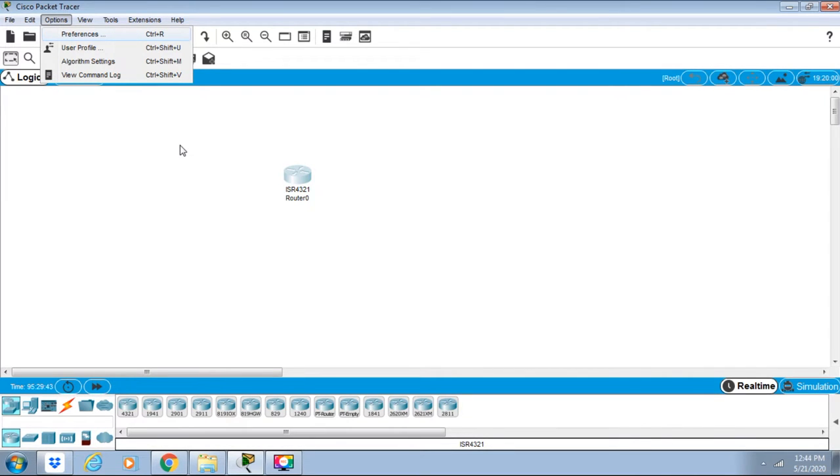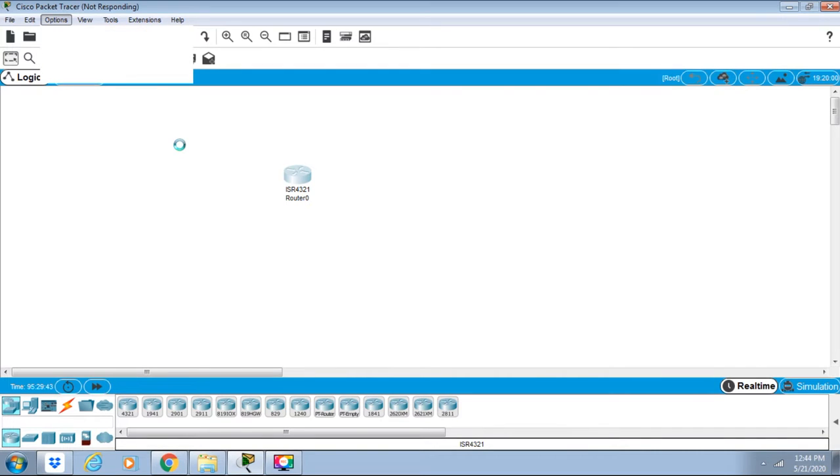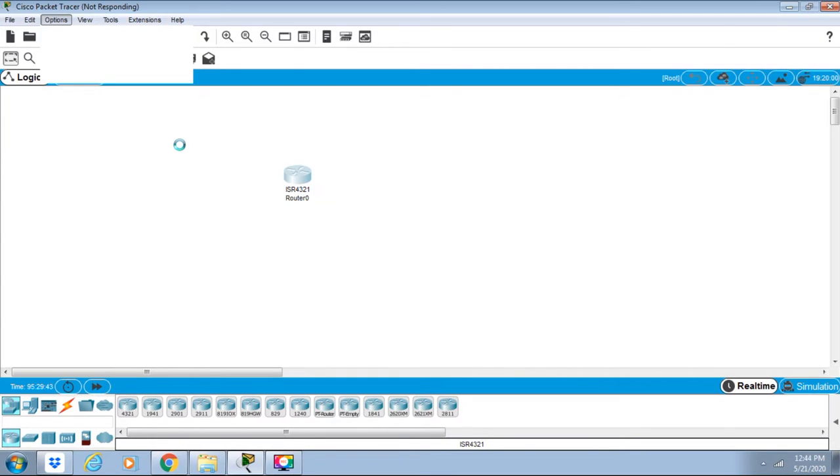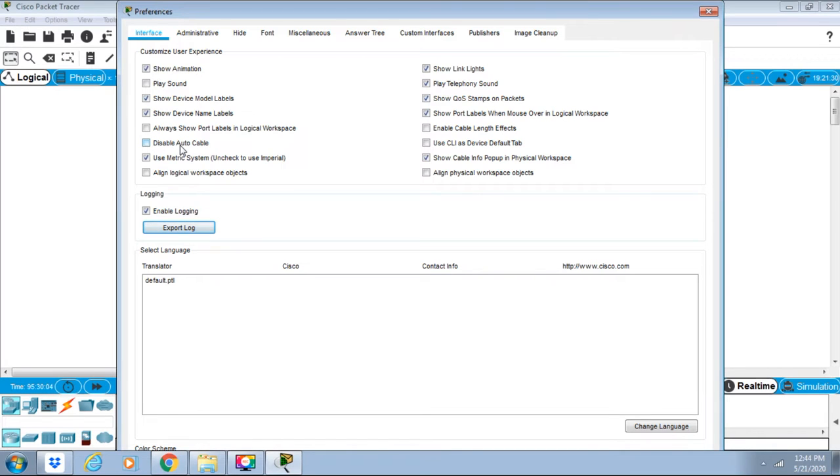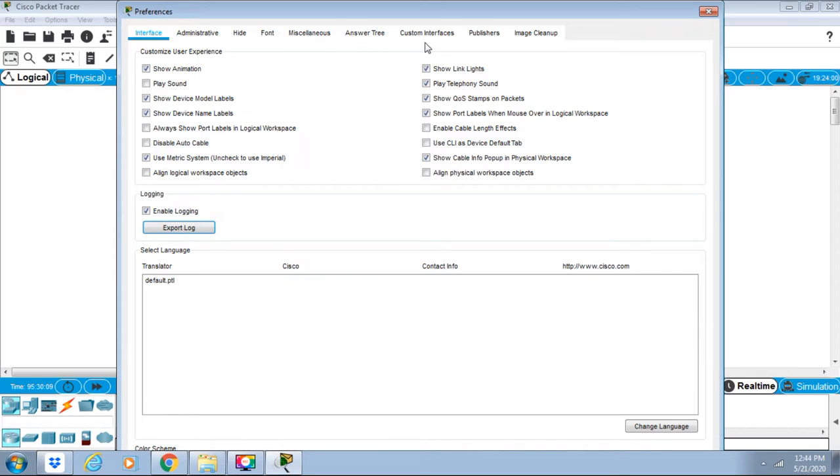We have here interface, administrative height, font, miscellaneous, answer tree, customer interfaces, publisher, and image cleanup.